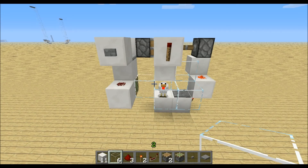Hi guys! In this tutorial I want to show you how you can build a random timer generator.